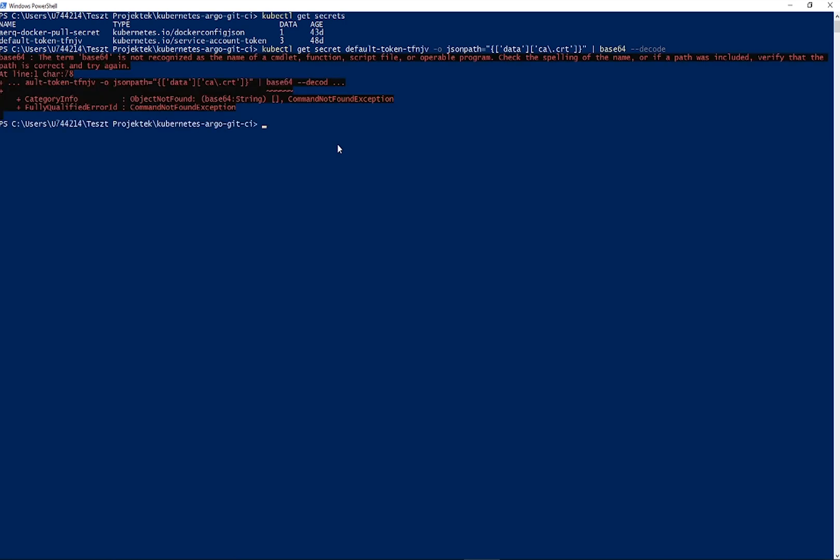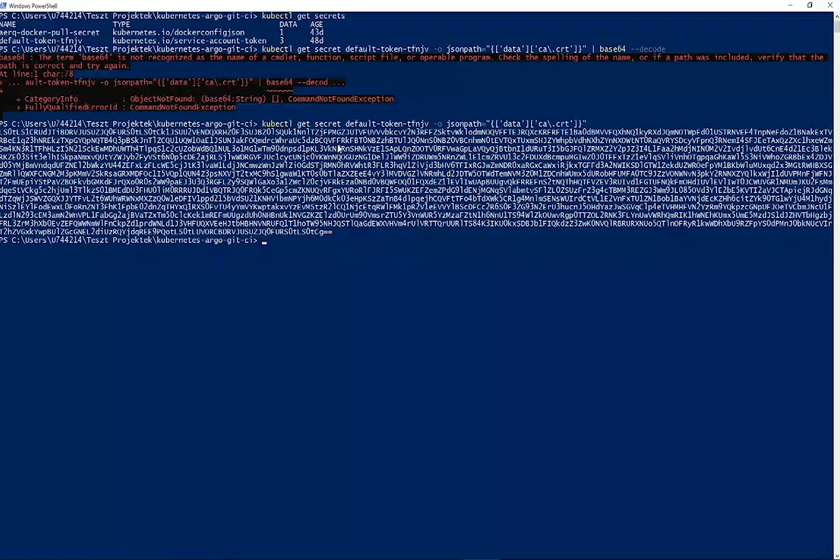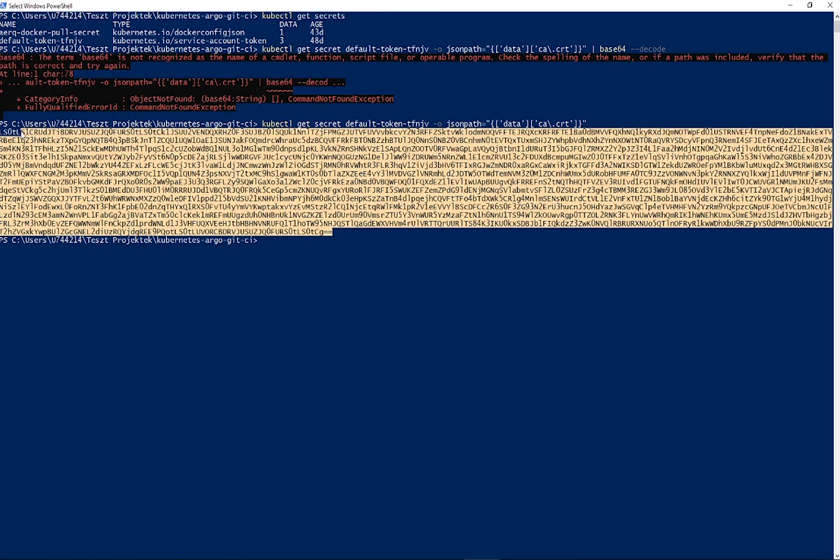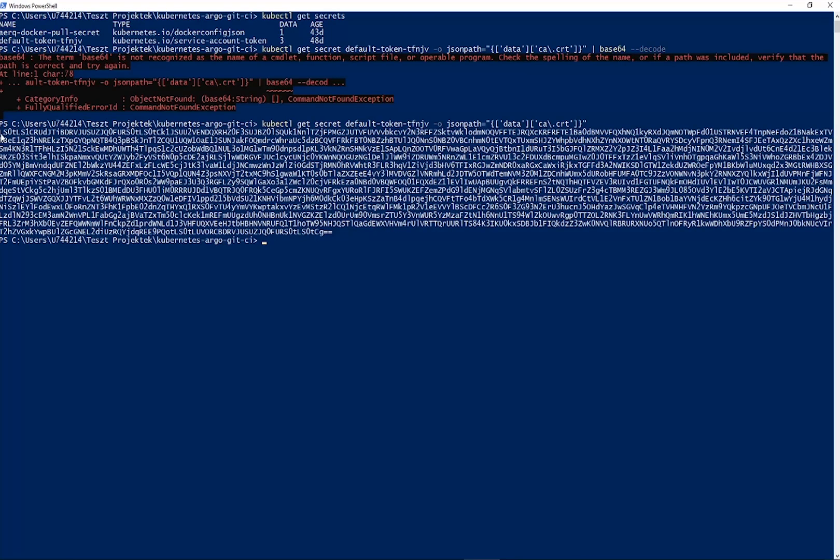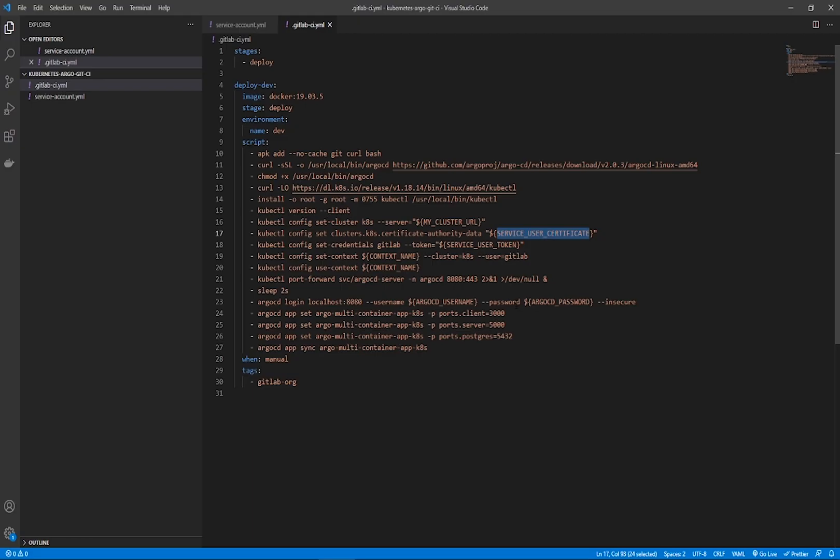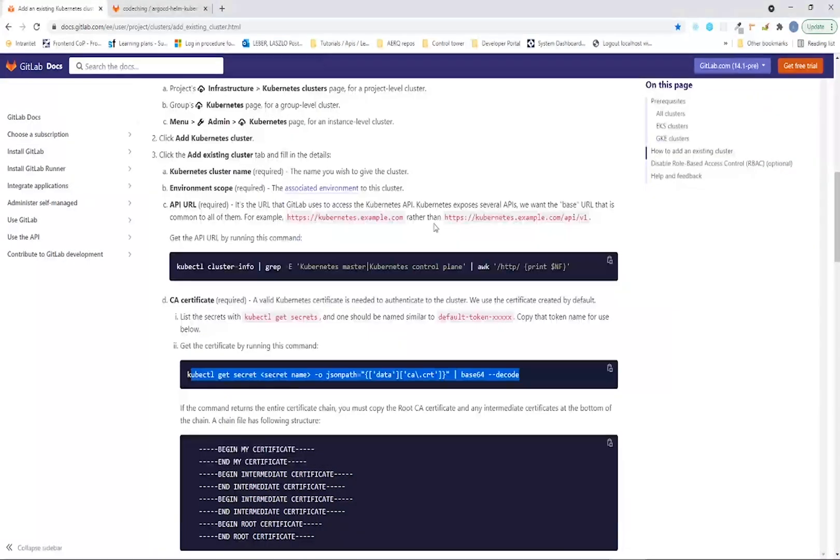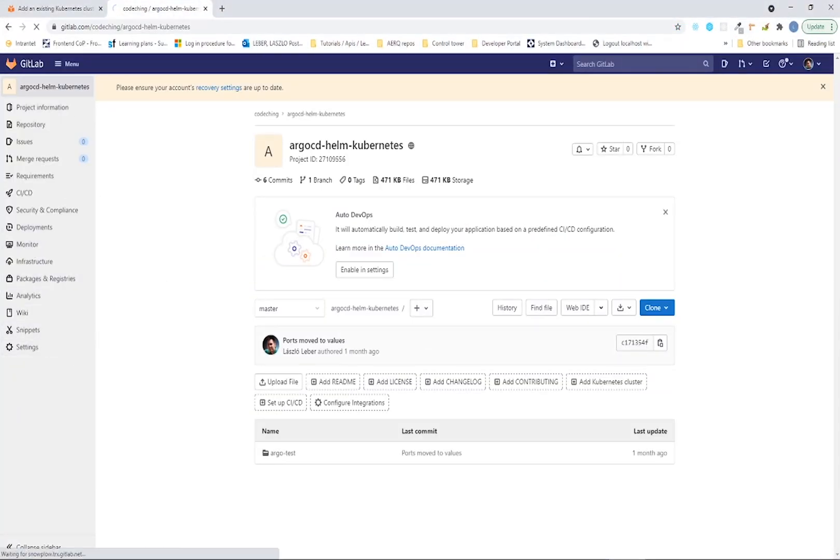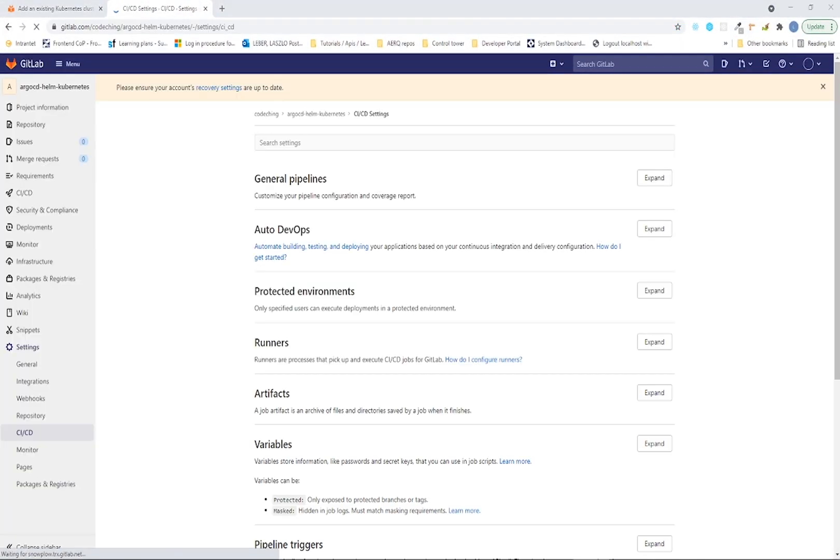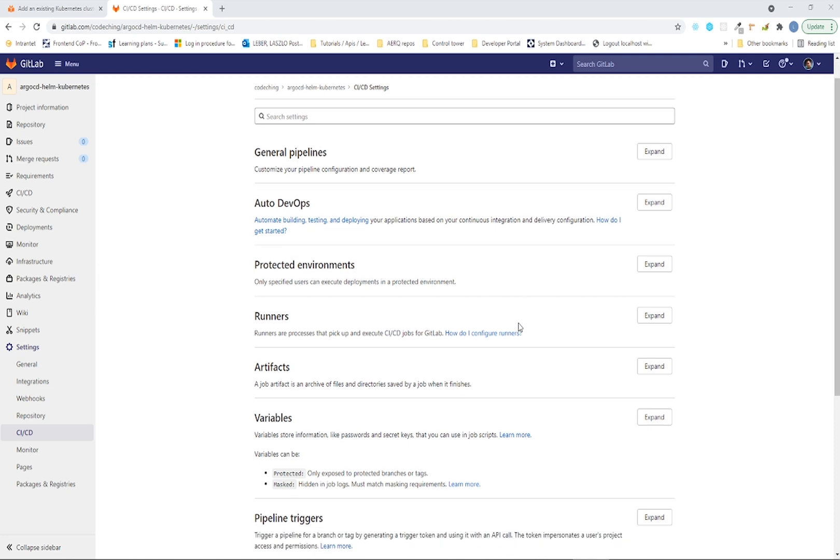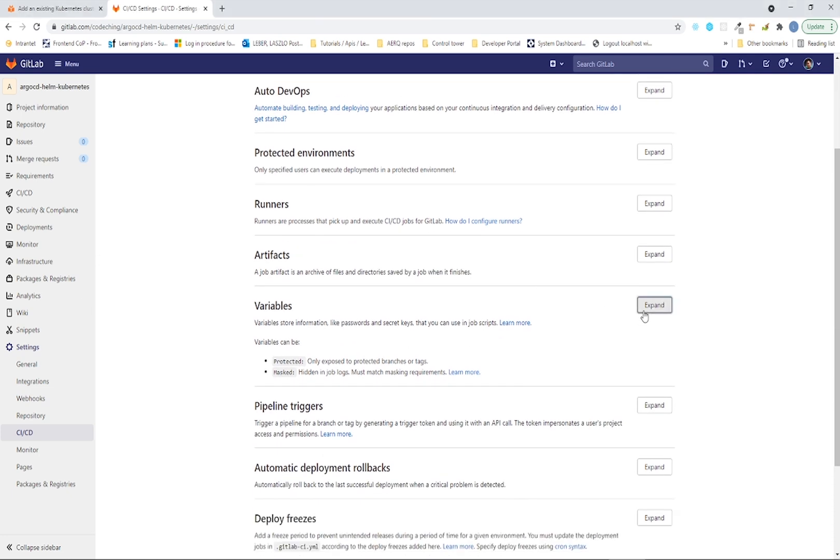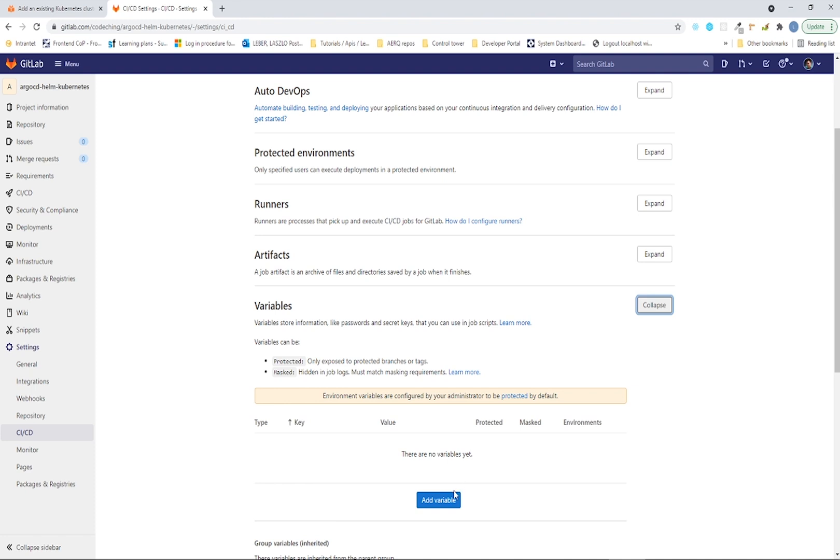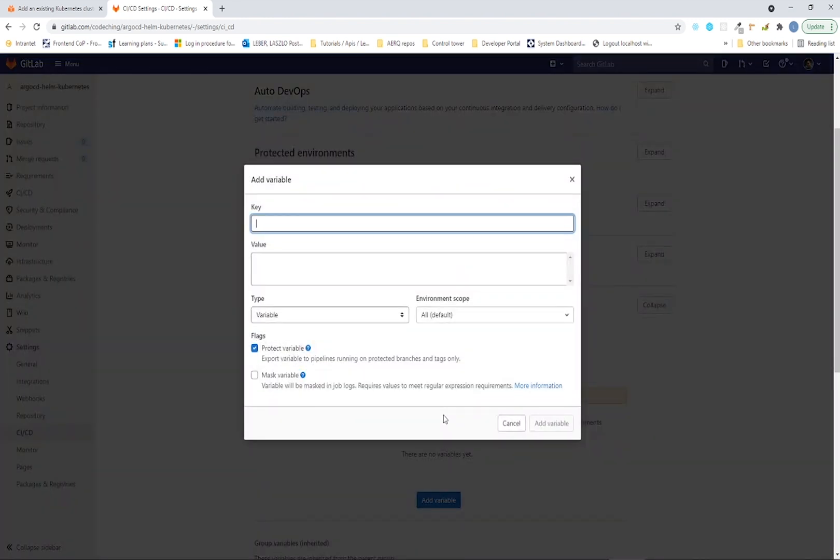I don't have the base64 command on my system but otherwise we shouldn't decode the value. Please remove the base64 call from your command line and copy this value. Don't forget to push your previously created CI/CD pipeline to your repository and under your repository please open the CI/CD menu under settings and expand the variables section. Here you can add your variables.